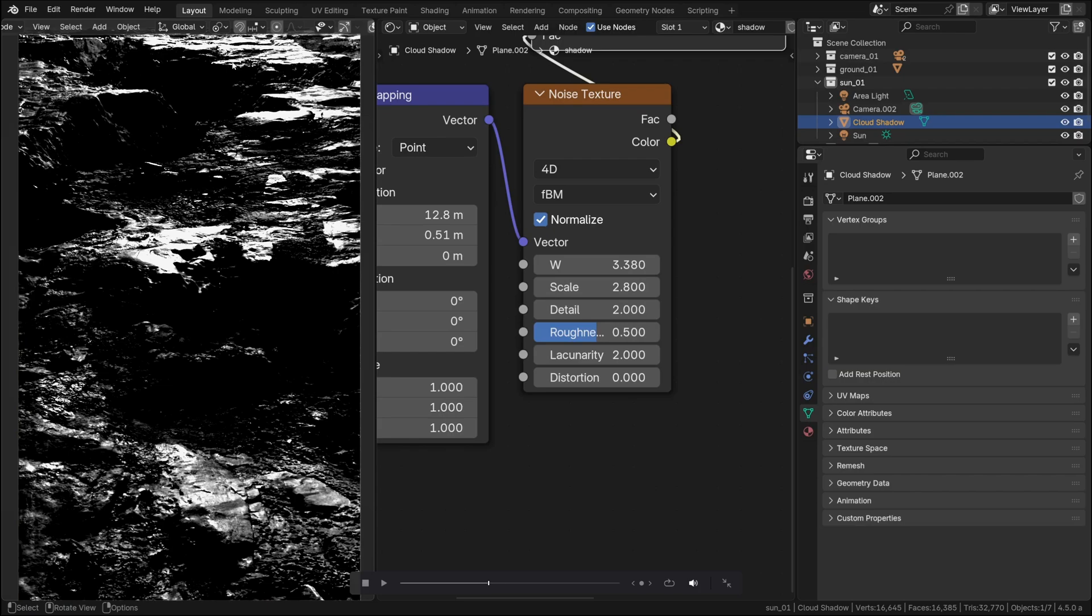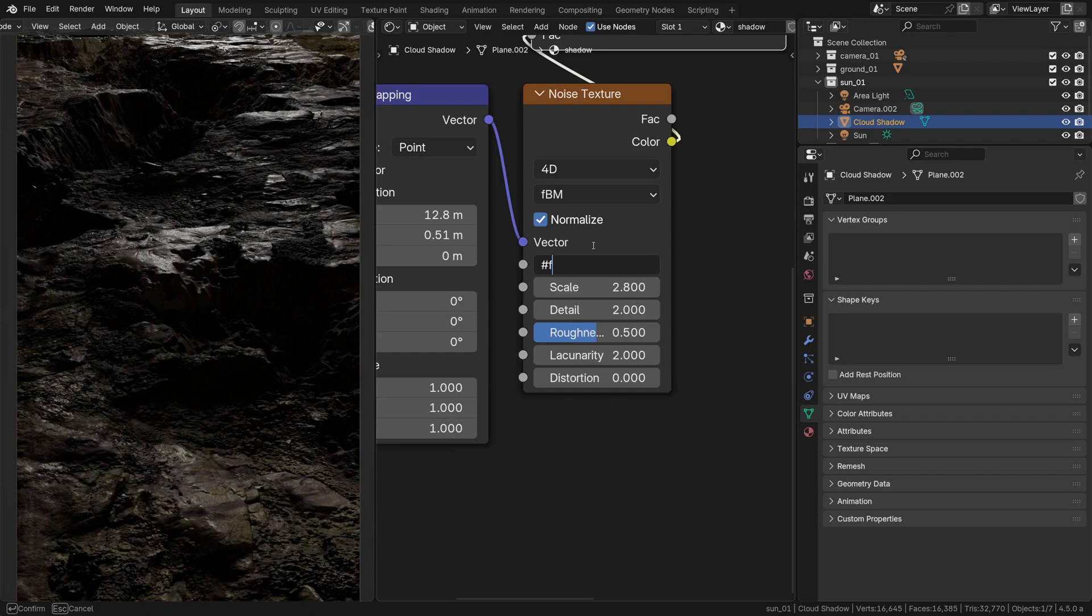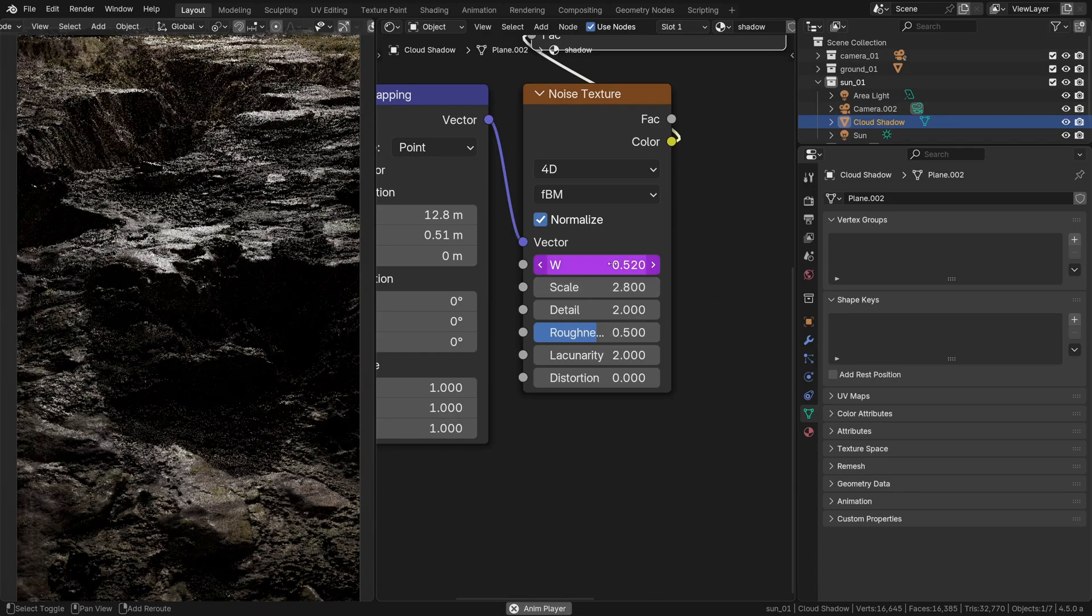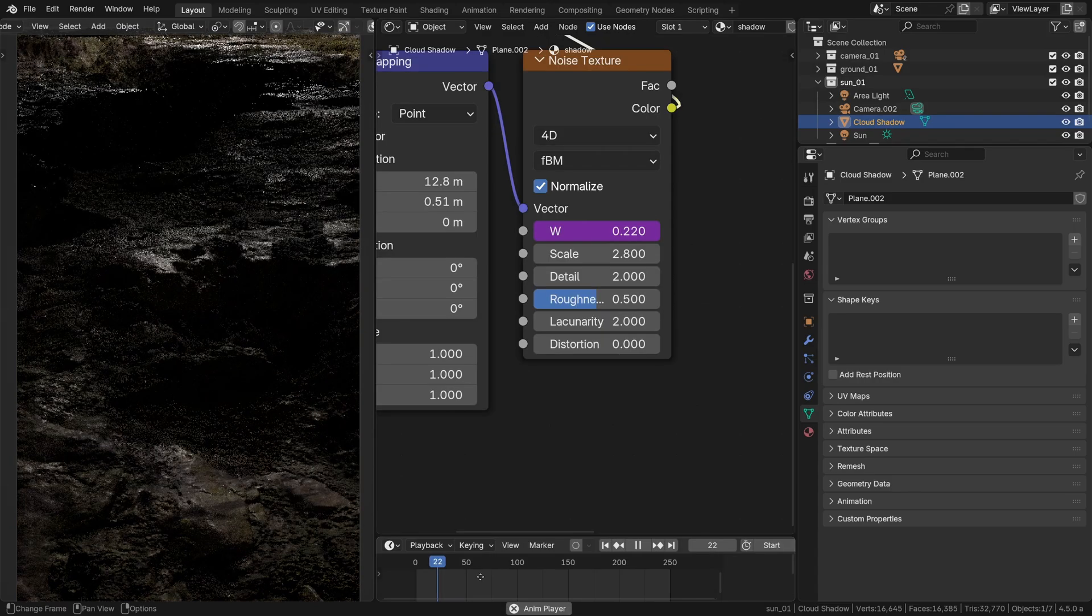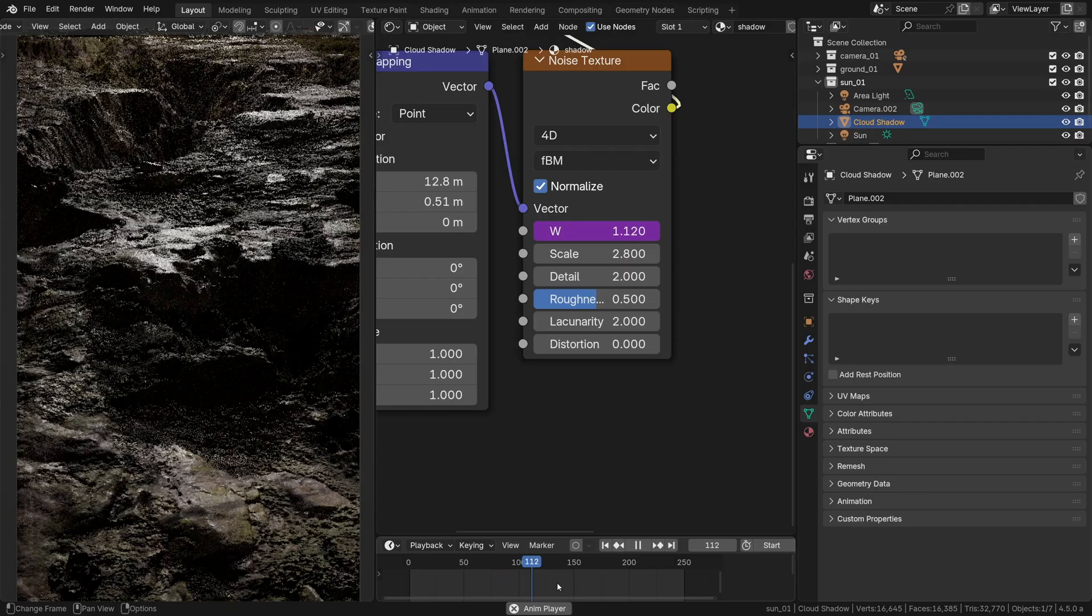Actually a neat way to animate that evolution is by typing in hashtag frame multiplied by some really low value like 0.01 to make it slowly evolve over time once we hit play. That's pretty cool.